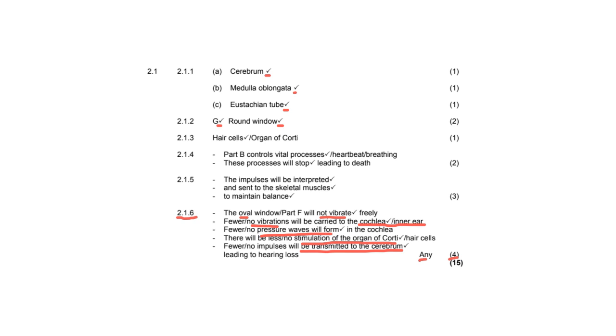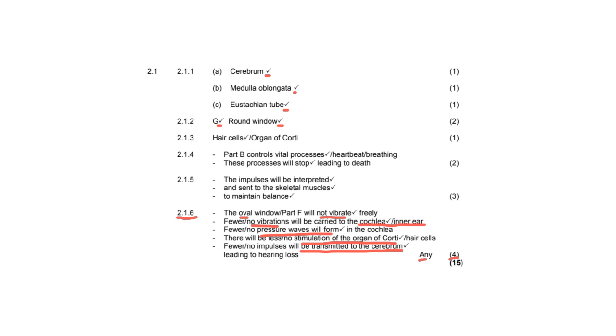So as you can see for this last question, it's almost like a flowing answer. If this doesn't happen, then this won't happen. And if that doesn't happen, then this won't happen. And what we often find is matriculants get these kinds of questions wrong because they can explain how hearing works. But for some reason, they struggle with explaining the opposite, like what is hearing loss? Explain how hearing loss occurs. And you shouldn't be overwhelmed by this. If you already know how hearing works, you should be able to explain how hearing won't function if the structures that are responsible for hearing aren't working correctly.